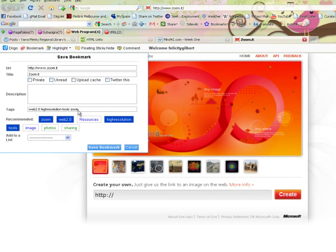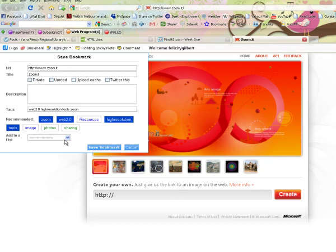You then have the option menu just like you would when you save a bookmark within your Dego account. You can fill in tags, you can mark it private or unread, you can add it to a list, you can do anything that you're able to do on the Dego bookmark. Then all you have to do is save the bookmark all without navigating away from the page that you're on.